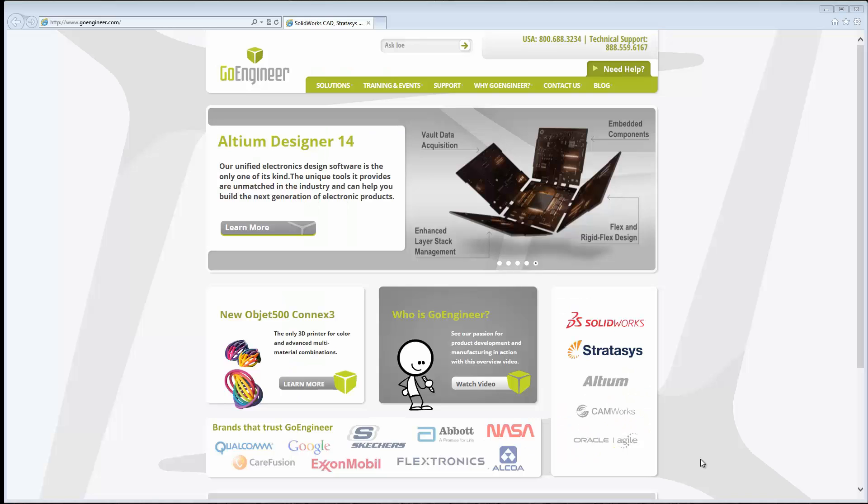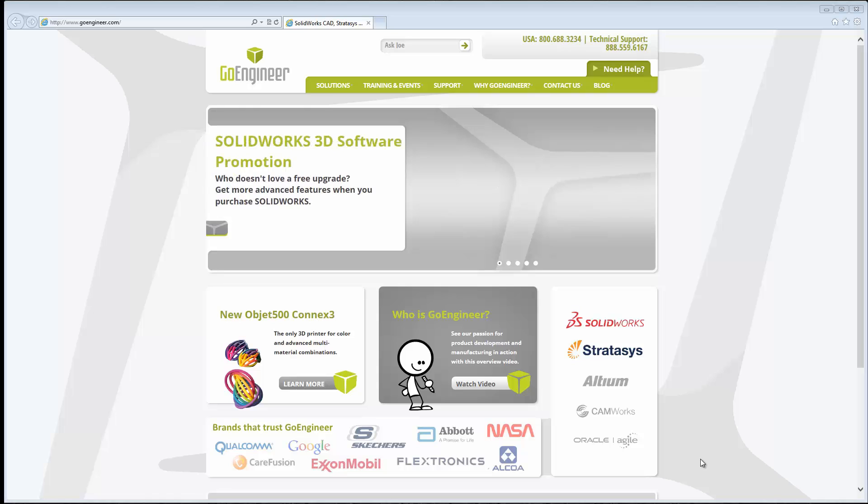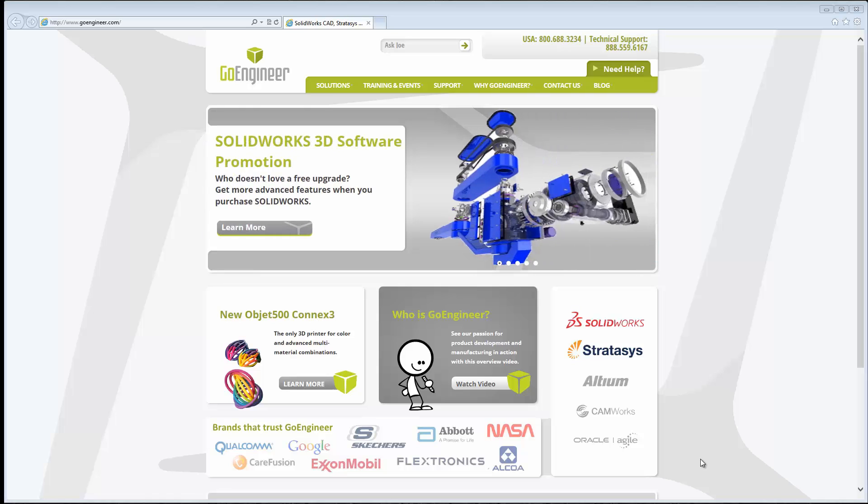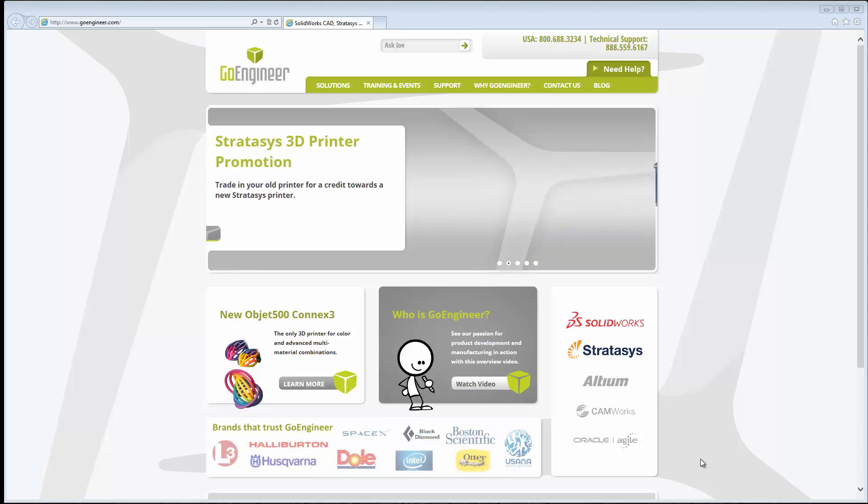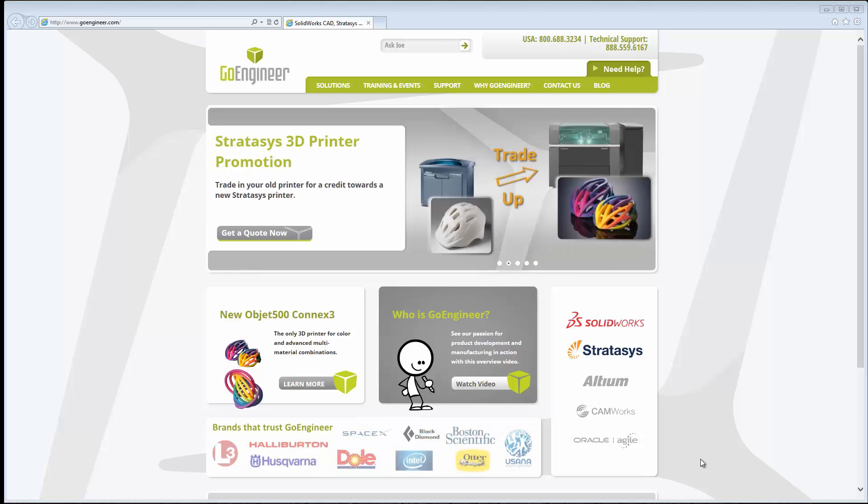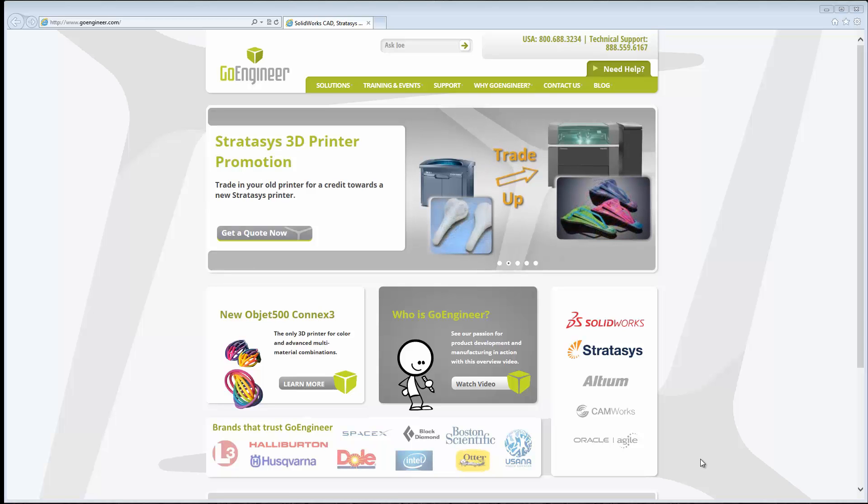Hello, this is Jeff with Co-Engineers Tech Support. In this quick tip video, I'm going to show you how to download DraftSite, which can be used to view and edit DXF or DWG files either prior to importing them into SOLIDWORKS or after exporting them from SOLIDWORKS.